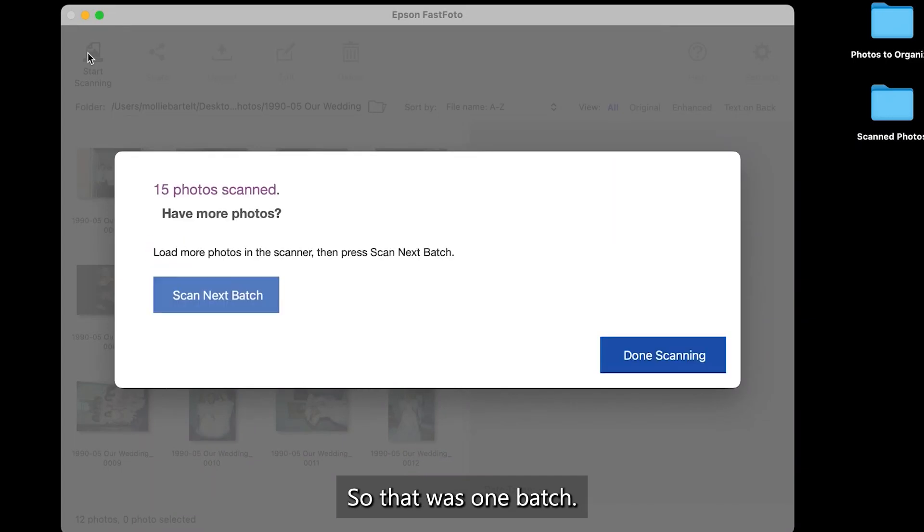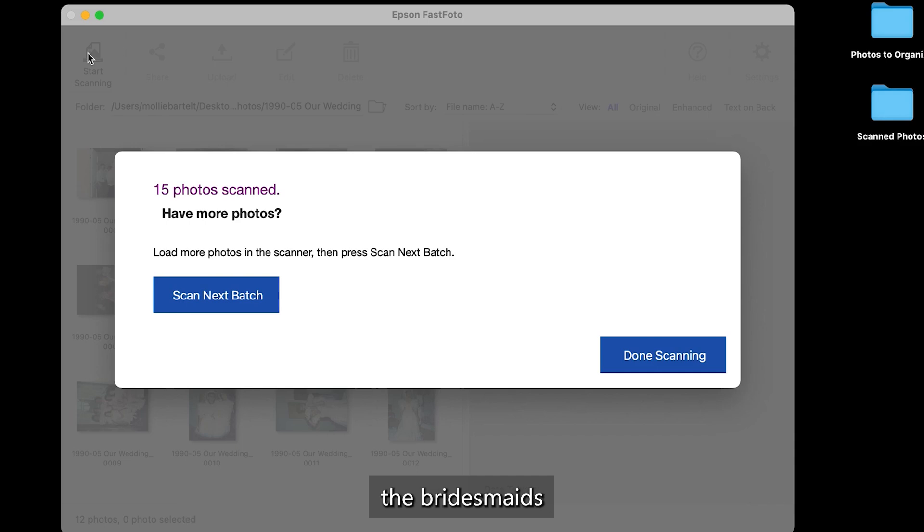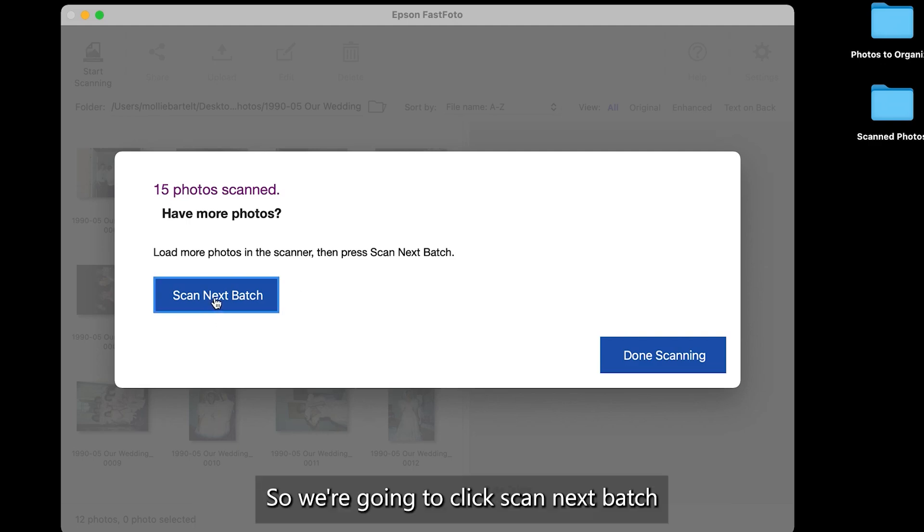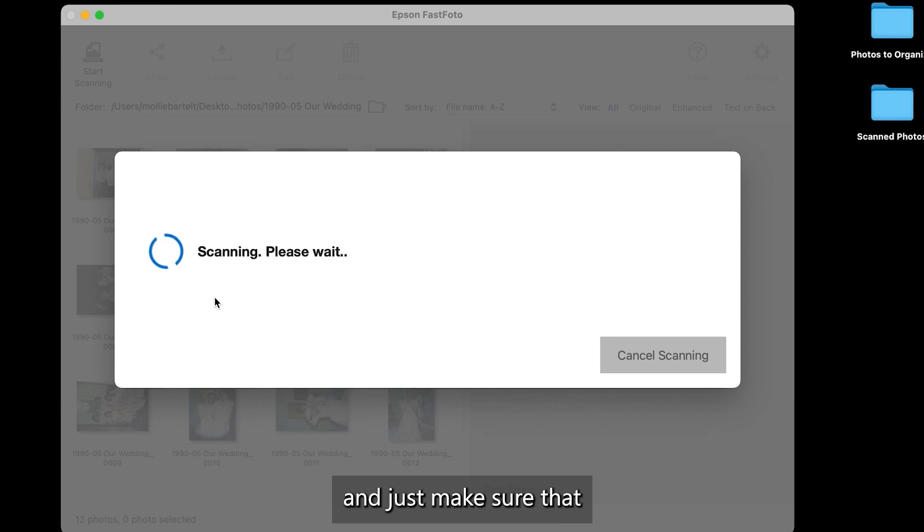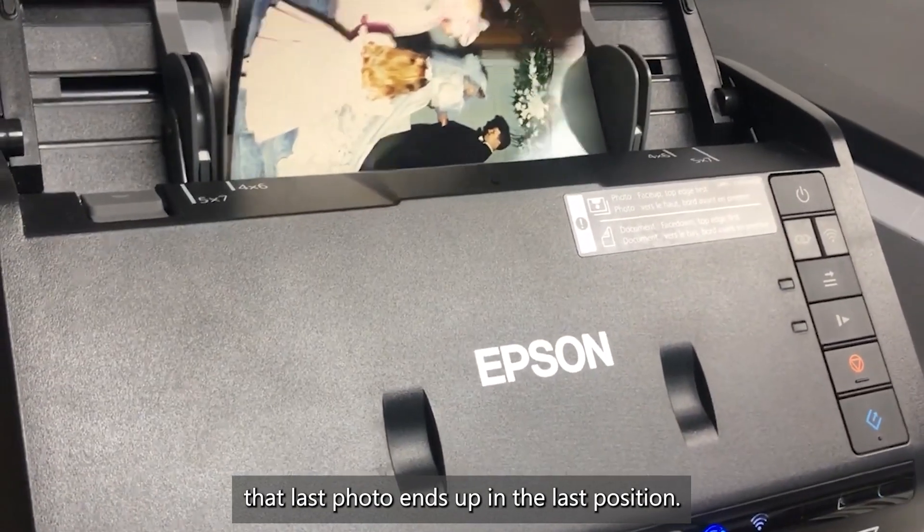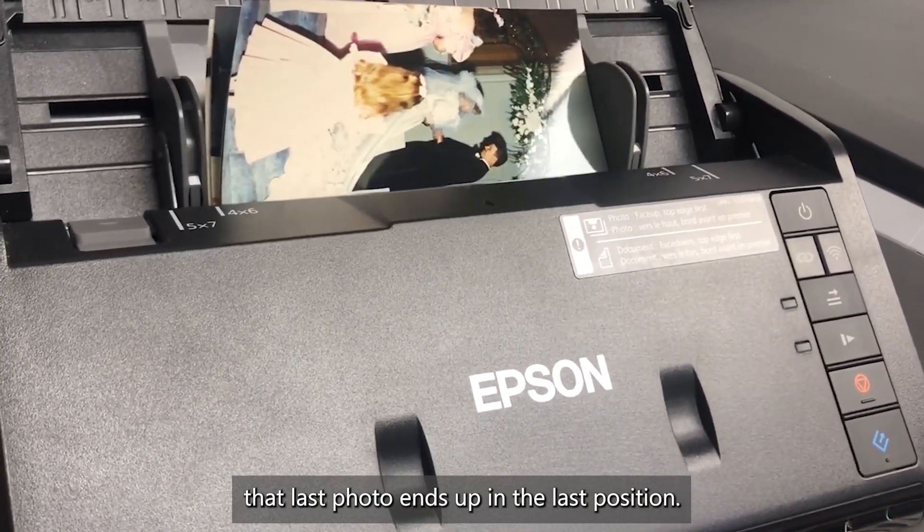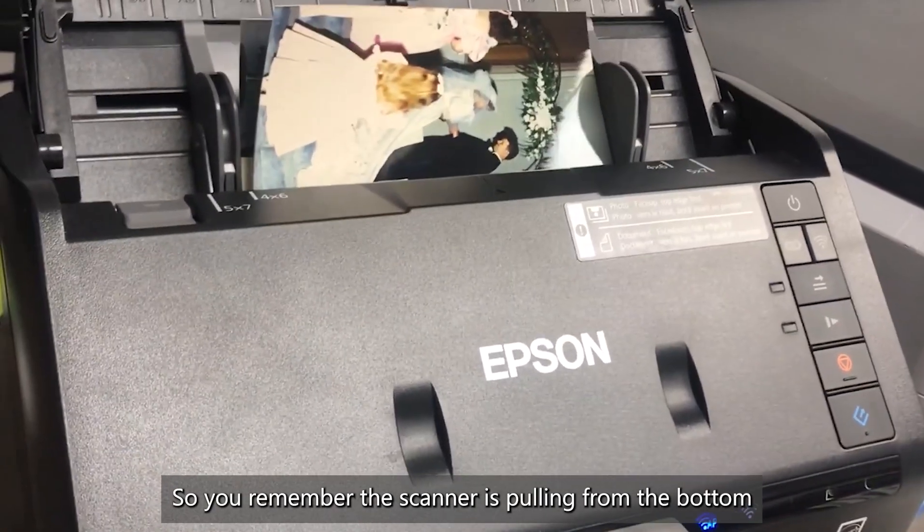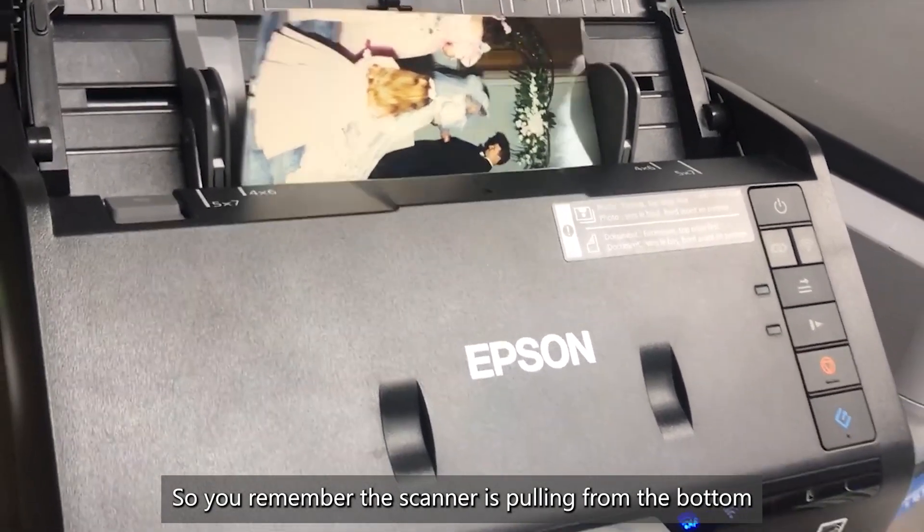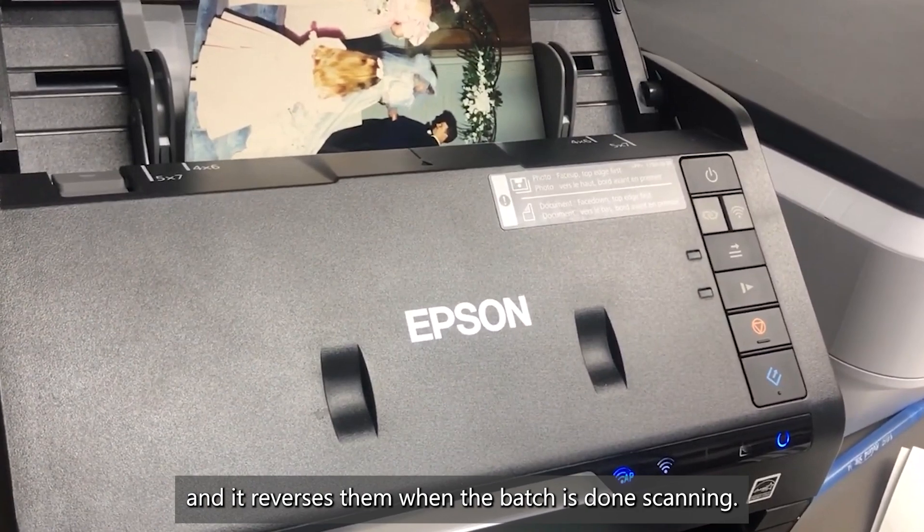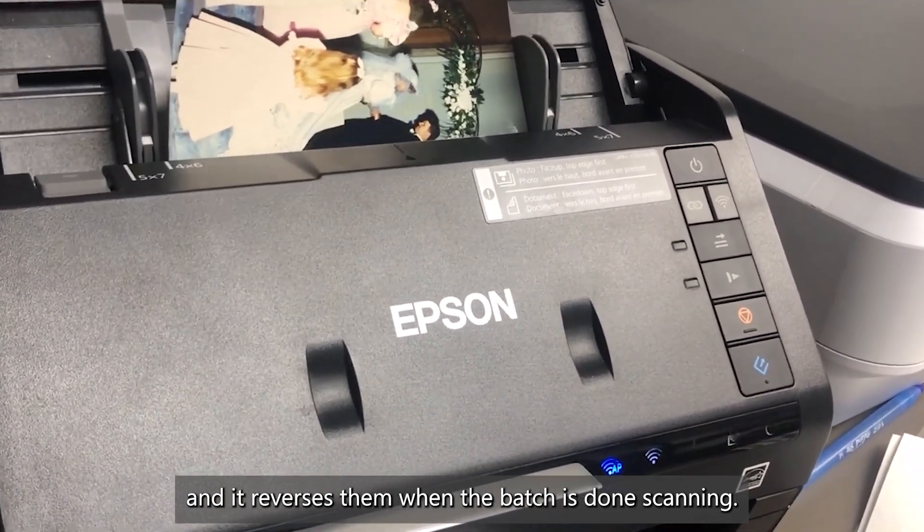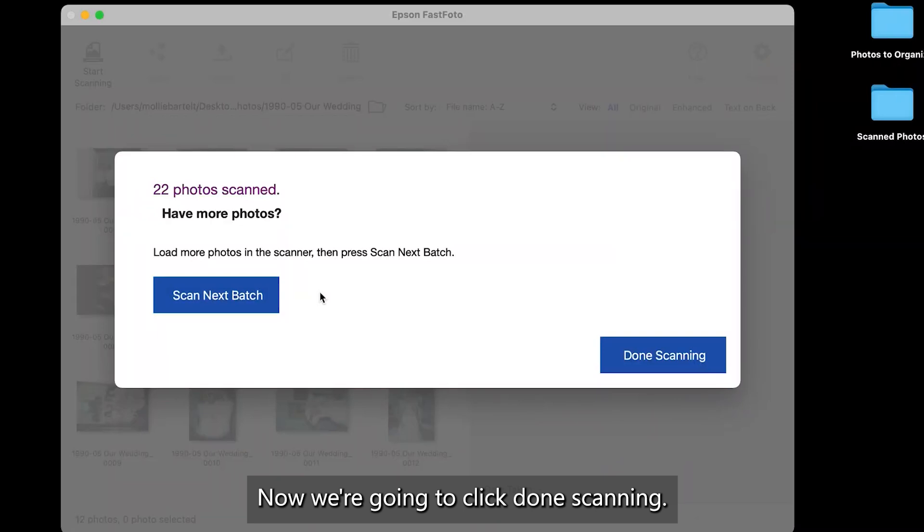So that was one batch. And then this batch that I'm putting in is ending with the bridesmaids and the groomsmen walking back down the aisle. So we're going to click scan next batch. And just make sure that that last photo ends up in the last position. So you remember the scanner is pulling from the bottom and it reverses them when the batch is done scanning. Now we're going to click done scanning.